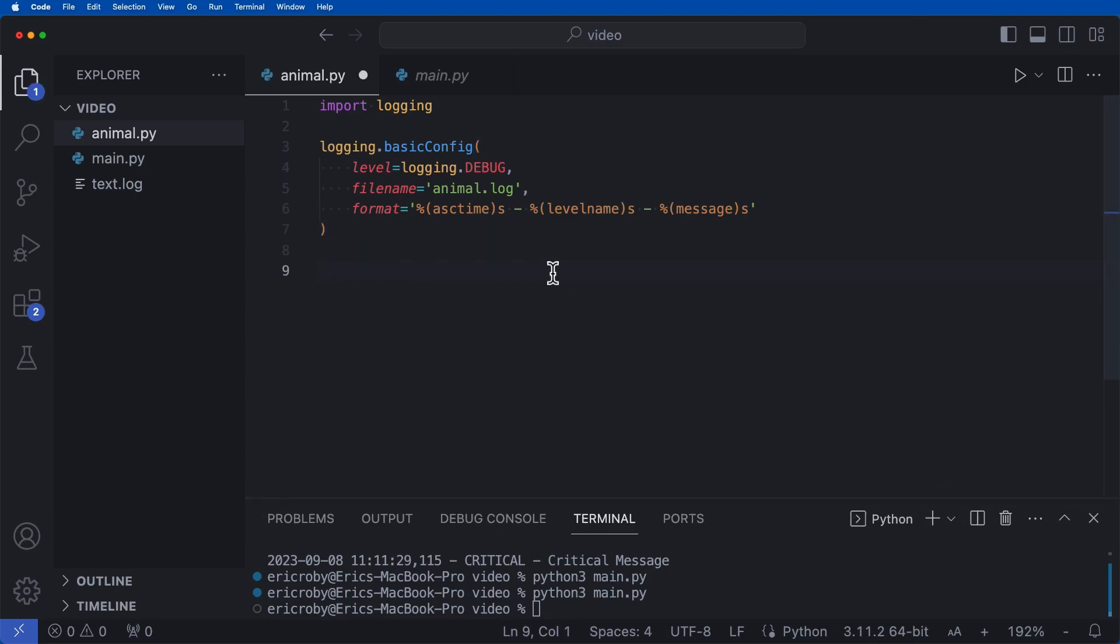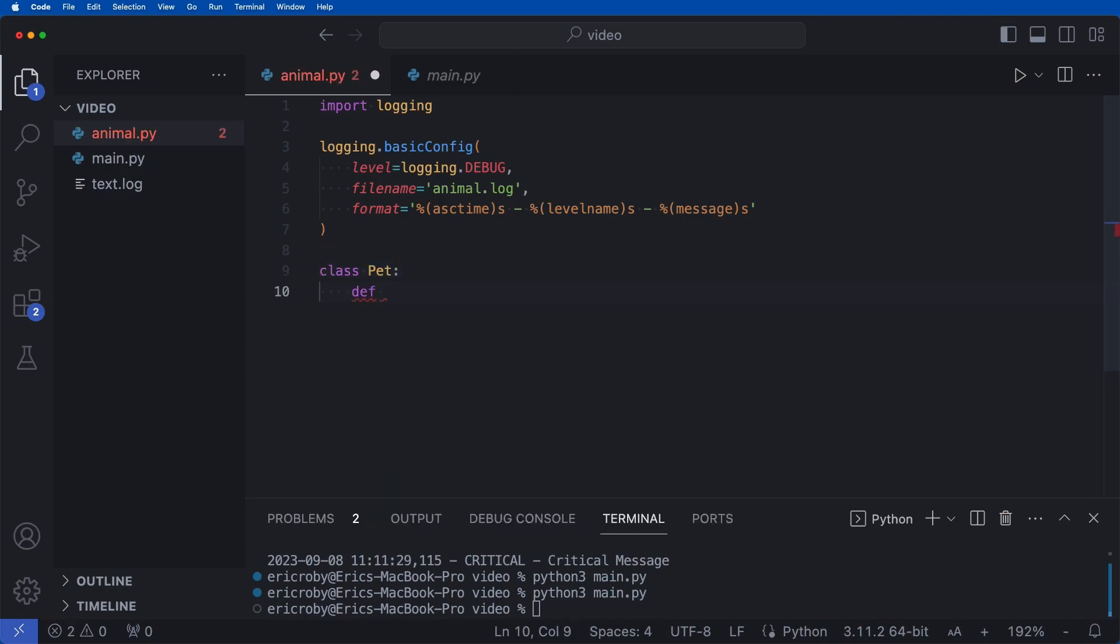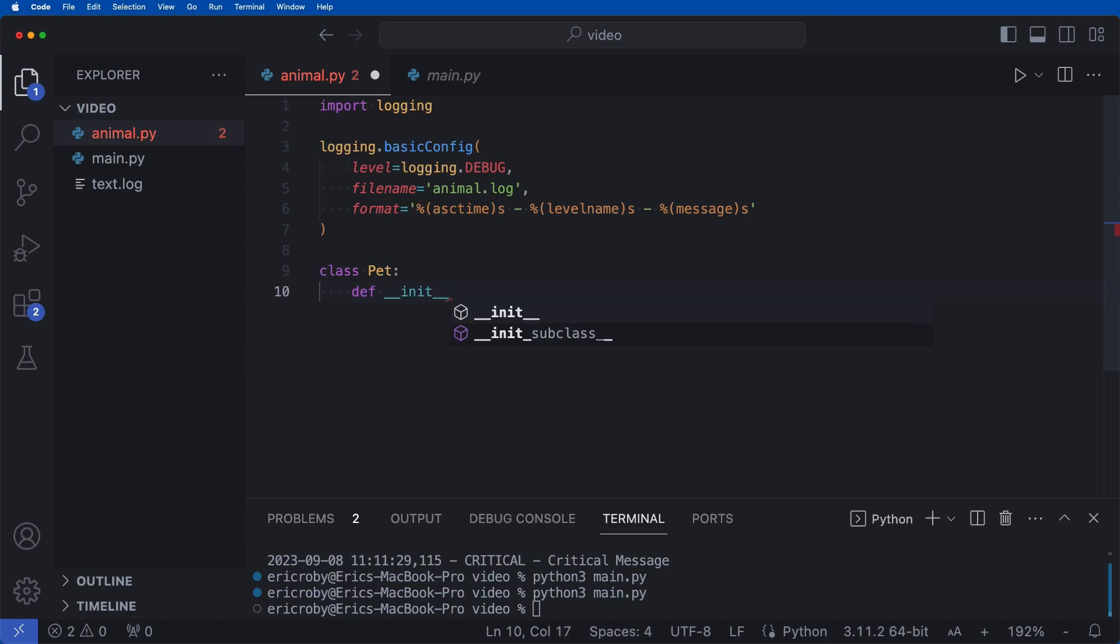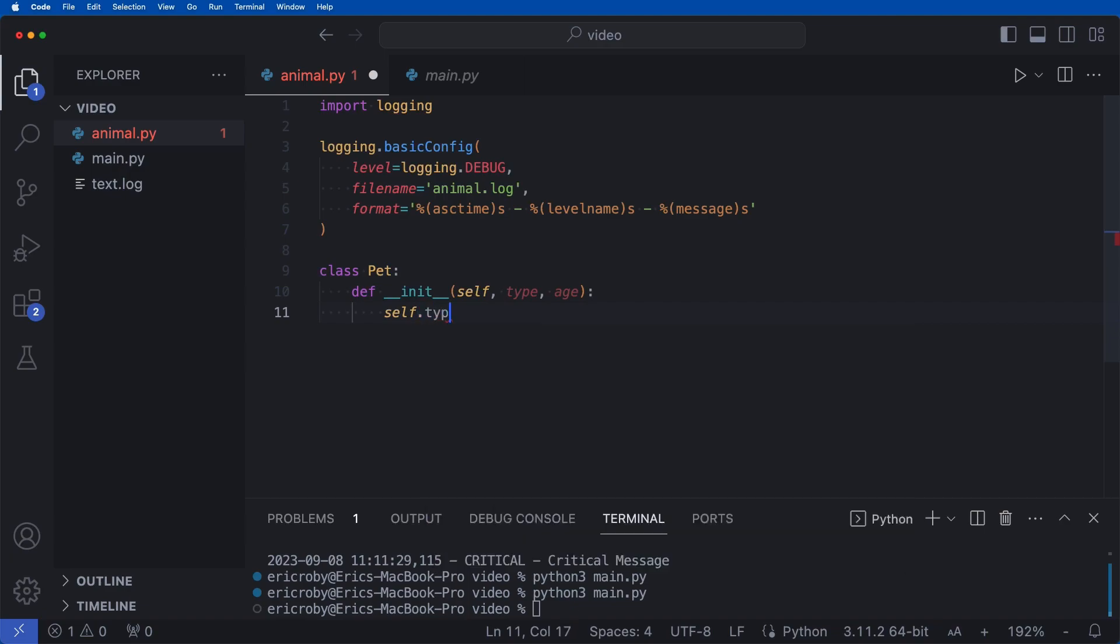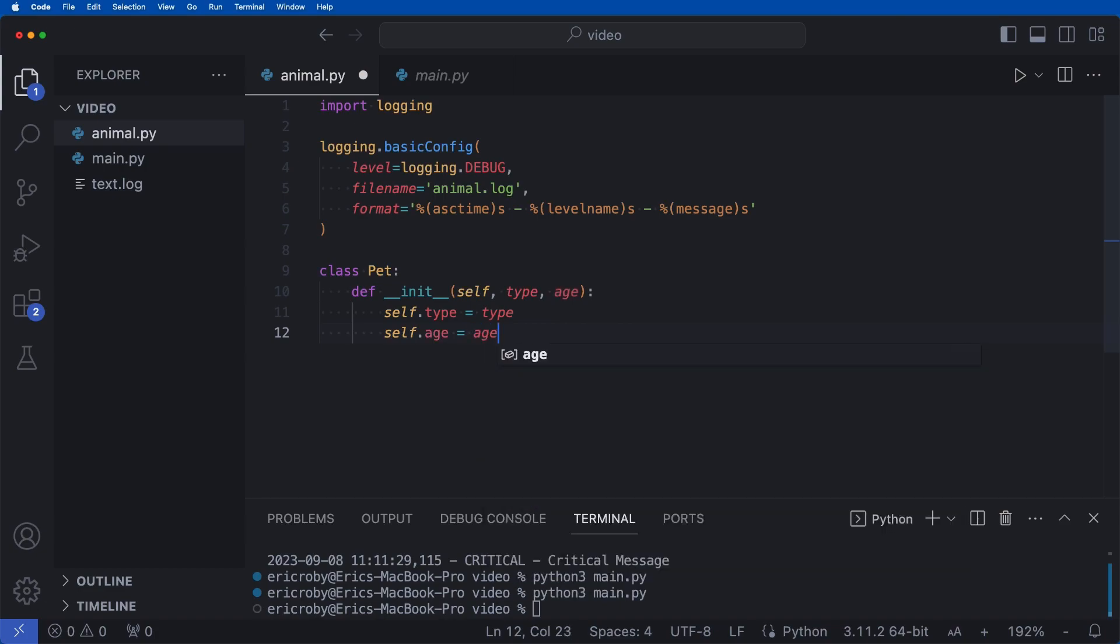I'm then going to say class pet, where inside my class pet, I want to say def initialization, where we can pass in our self, our type, and our age. Self dot type equals type and self dot age equals age. So we're just going to kind of go to create a new pet that has a type and an age.